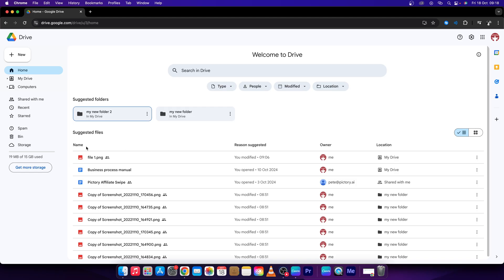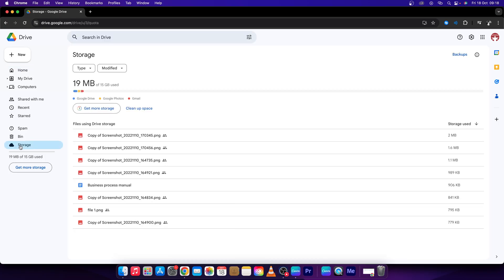First step you will have to go over here to storage. So check right here how much of the megabytes of your space on your Google Drive is available.